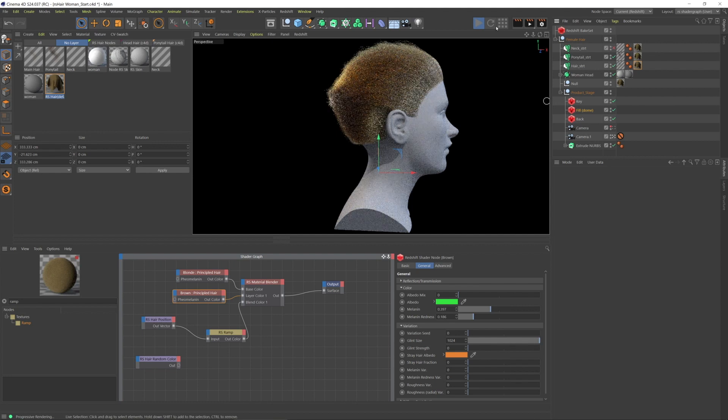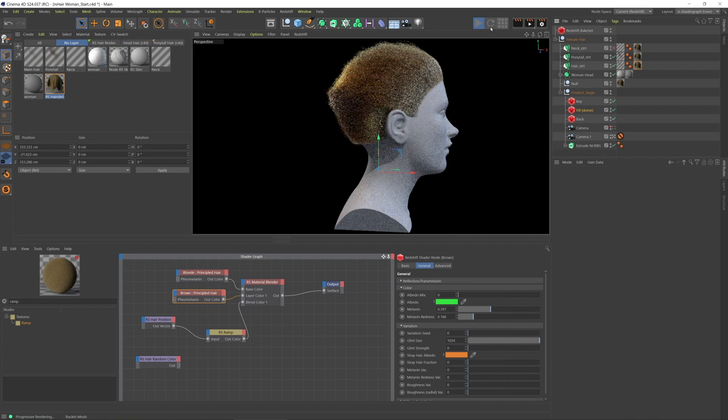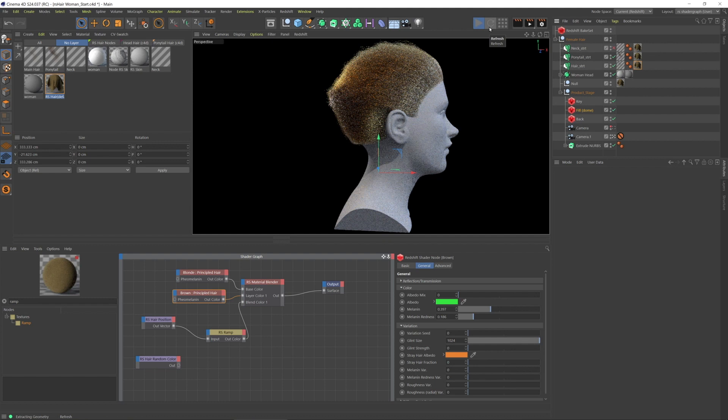I turned on that ponytail, but it hasn't really updated. I'm going to force the refresh here. And there's another node here, the hair random node, and it's going to allow us to introduce variation into the individual strands.